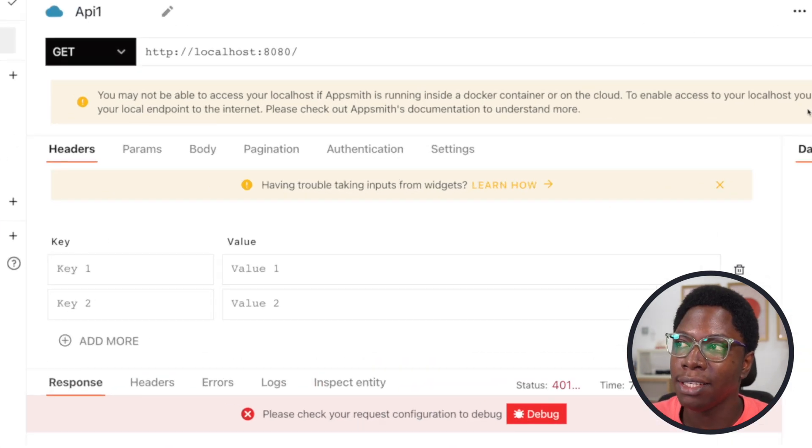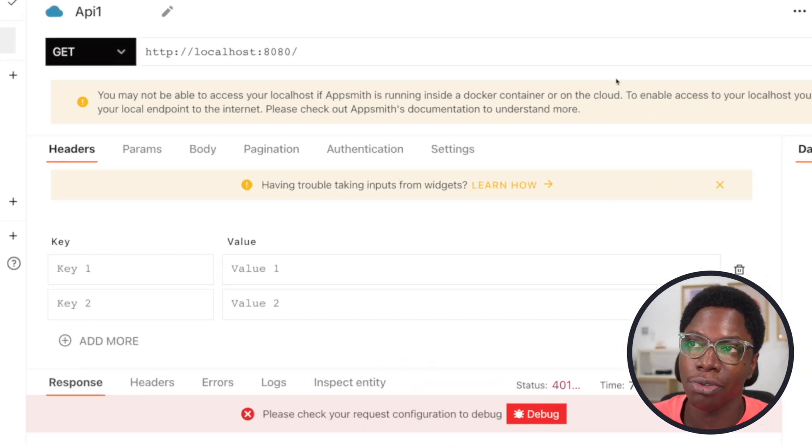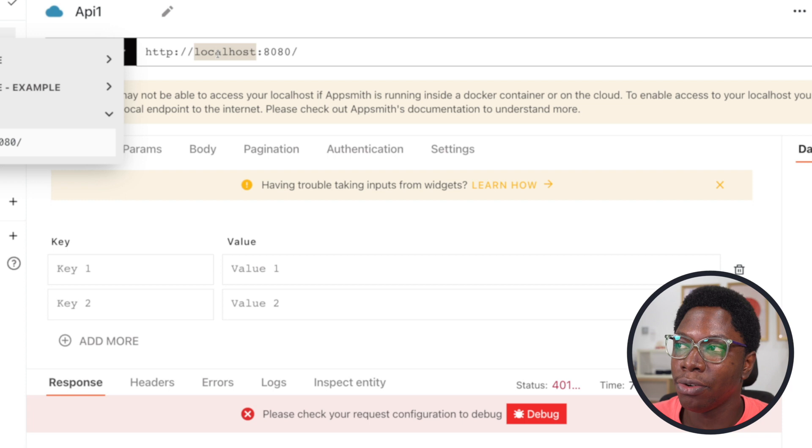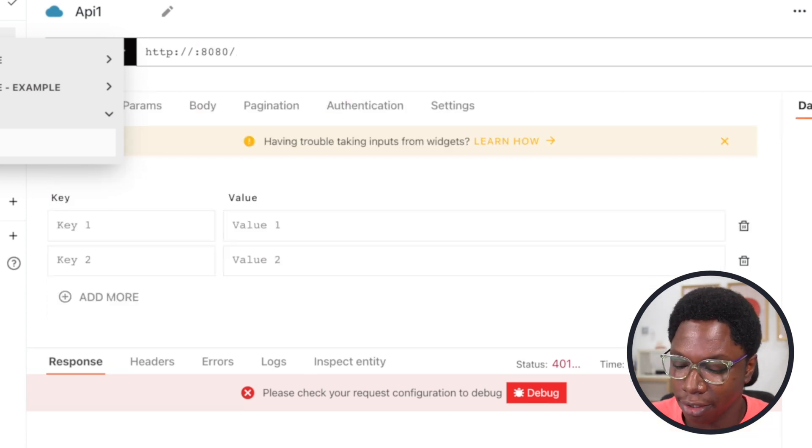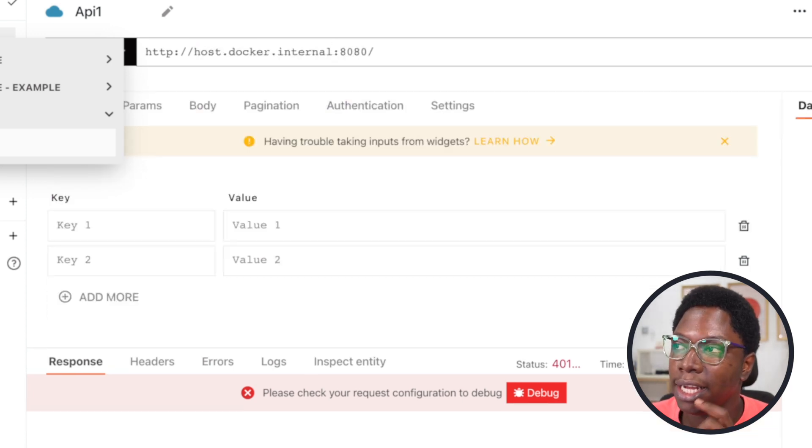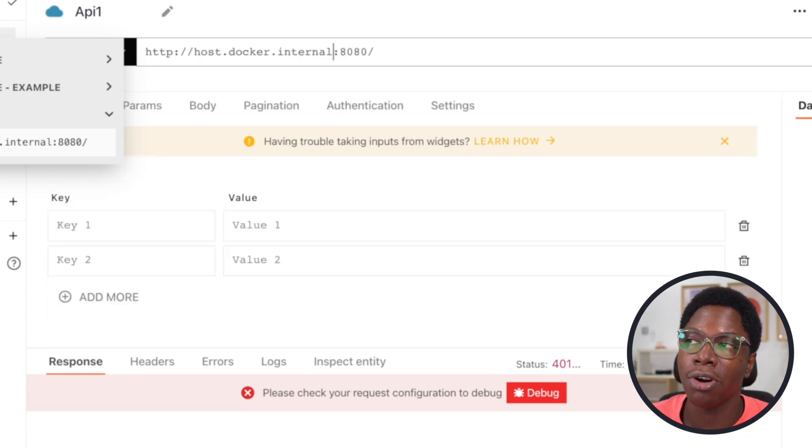So to fix this, we have to change the host name to something Docker understands. Instead of using localhost, this is going to be host.docker.internal,